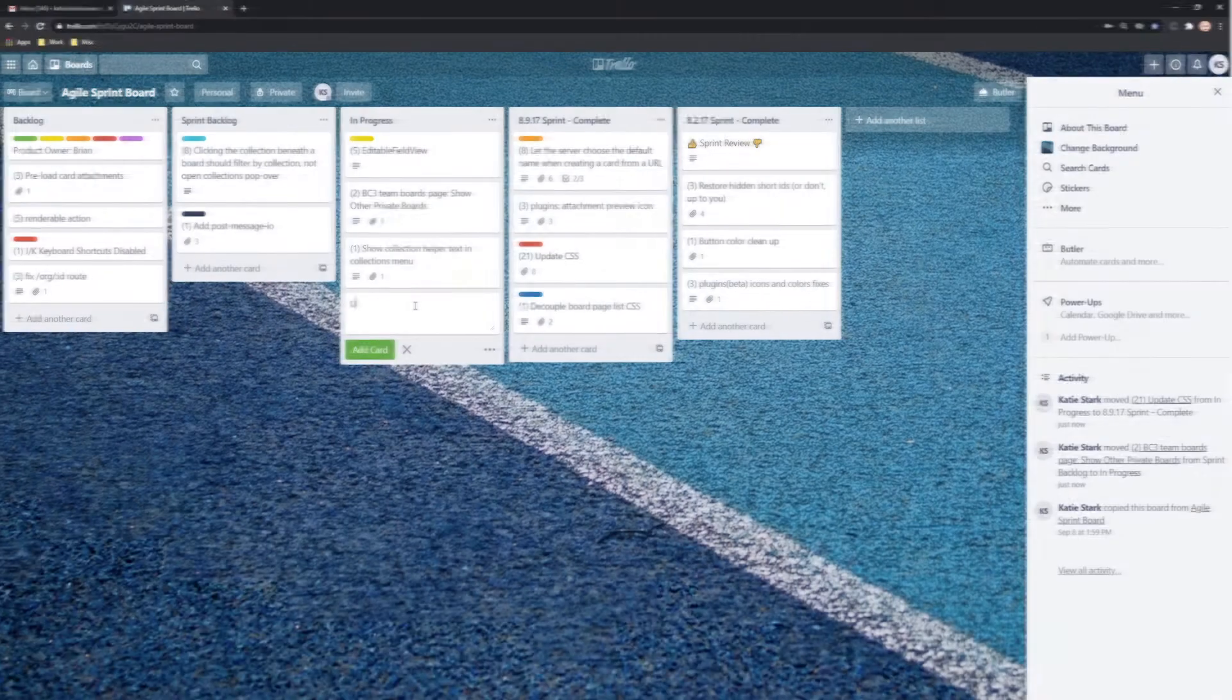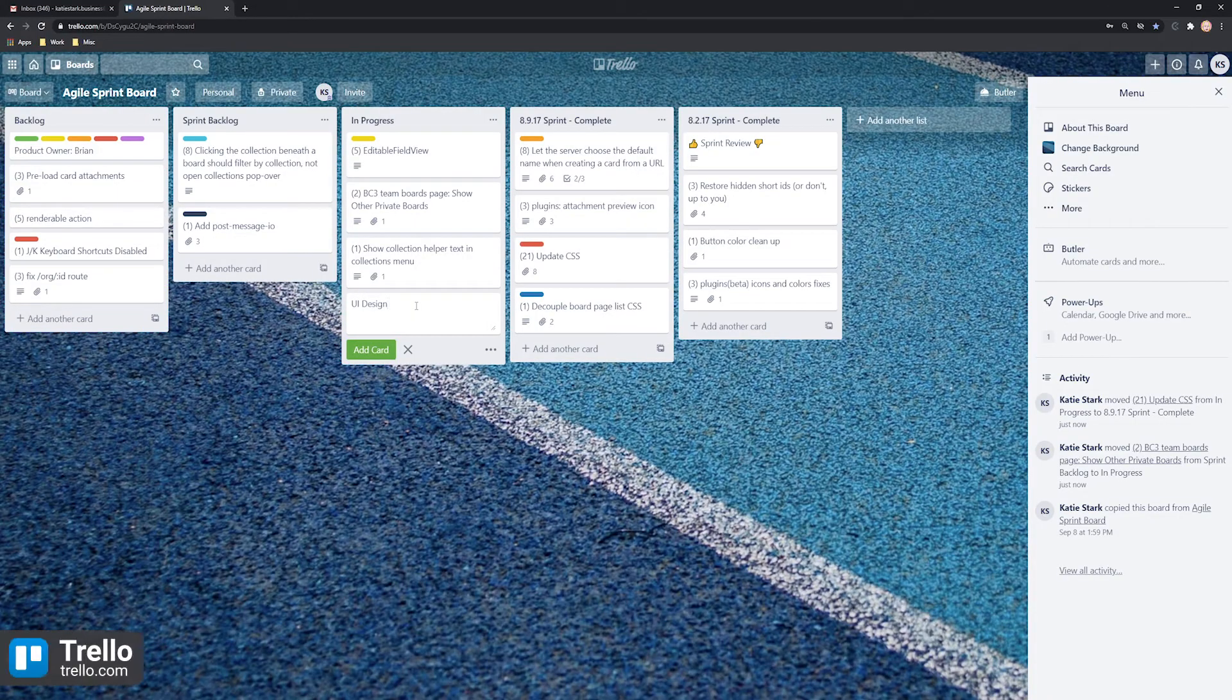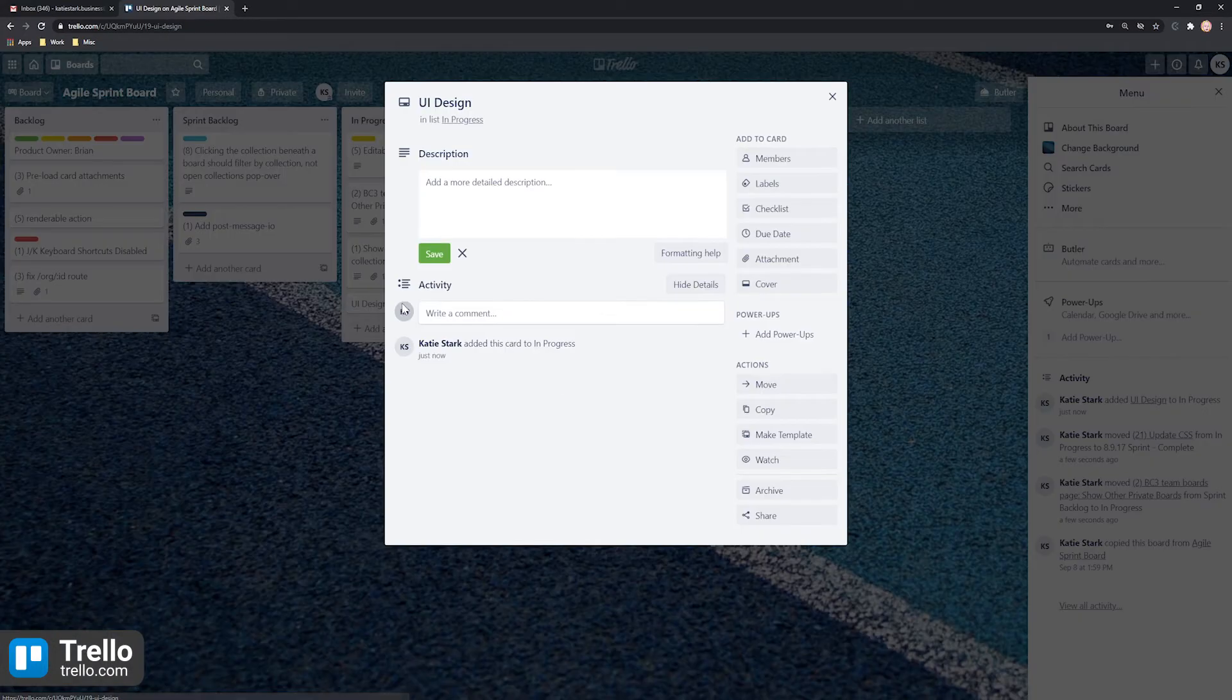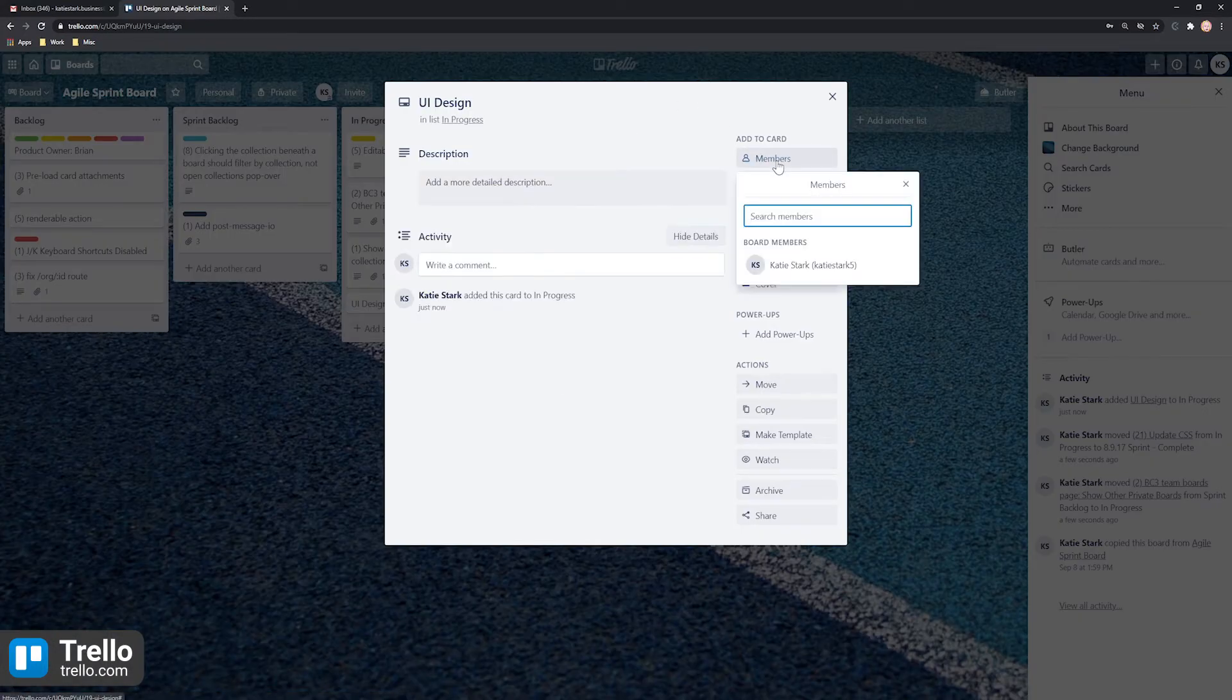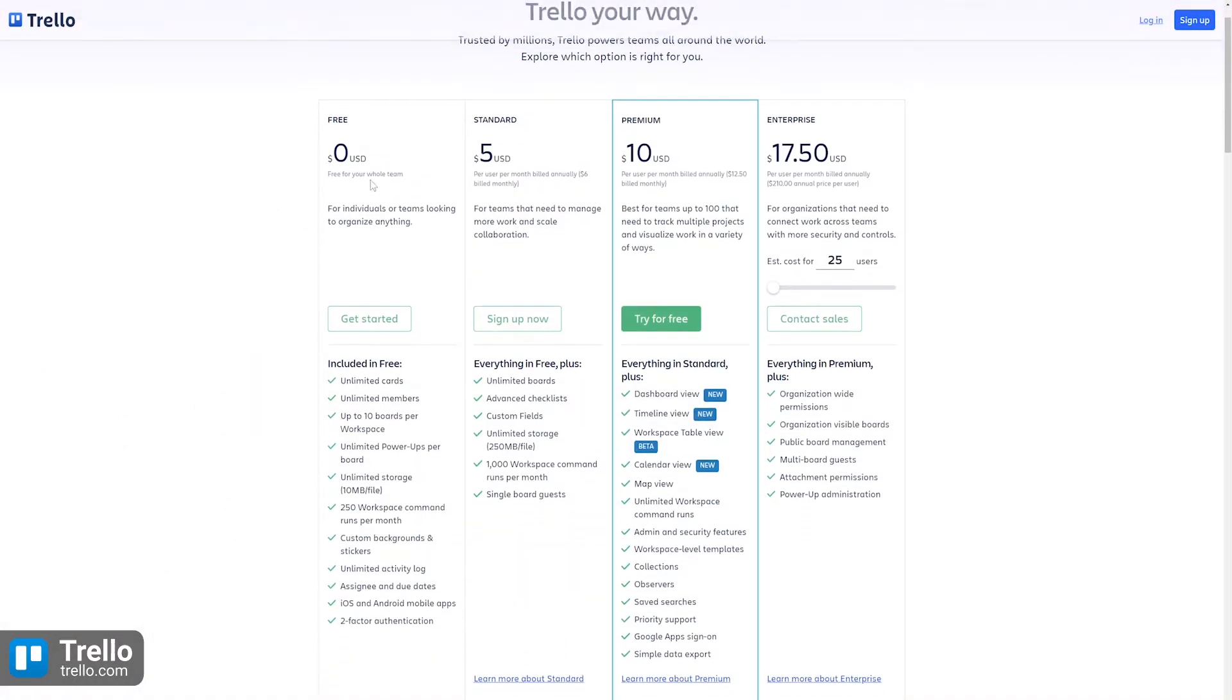Trello is a kanban-based project management app with a drag and drop interface where you track progress by moving cards across columns that show the status of tasks. The free plan offers unlimited cards and members, up to 10 boards per workspace, and unlimited storage.